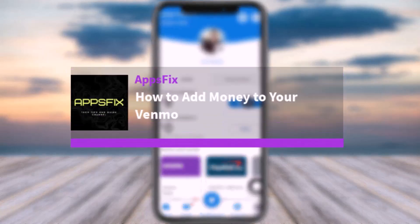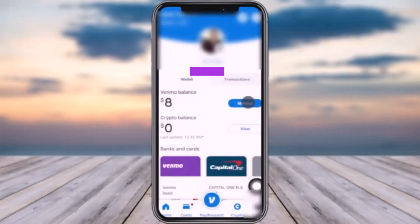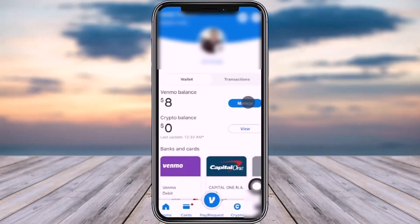Hello everybody, welcome back! Today we have got you another video. In this video, I'll show you how you can add money to your Venmo. Before that, please make sure to like our video, subscribe to our channel, and yes, without any further delay, let's get into it.